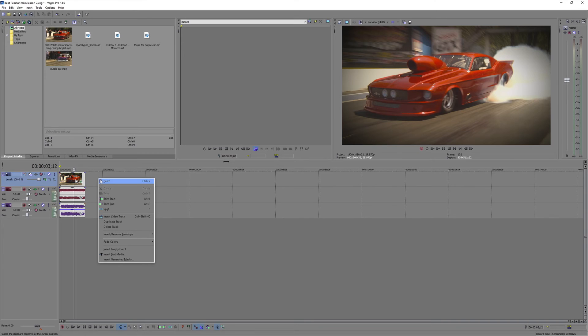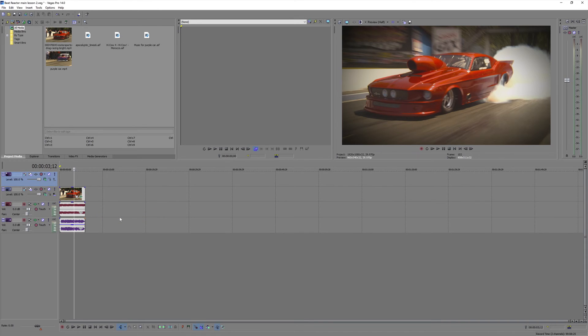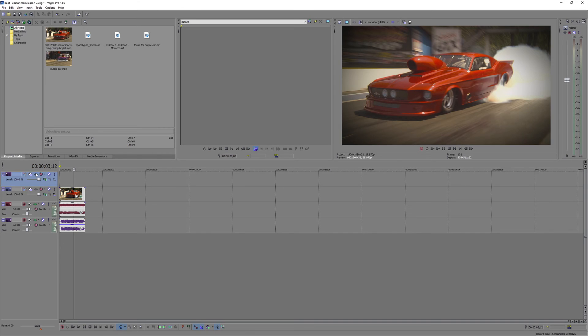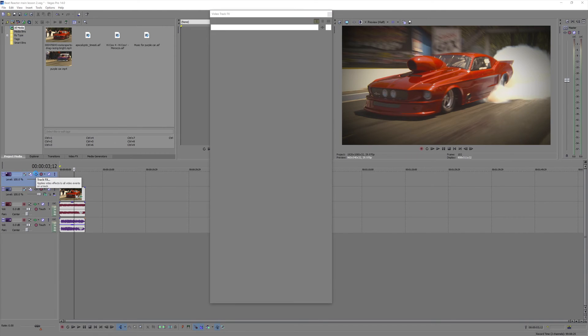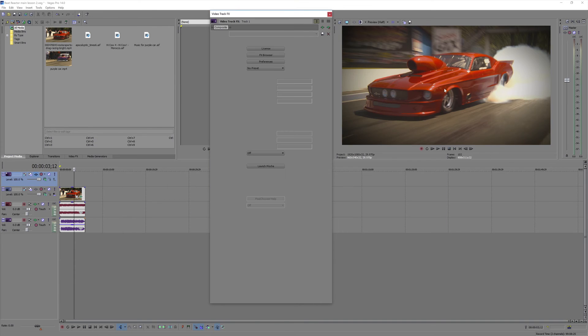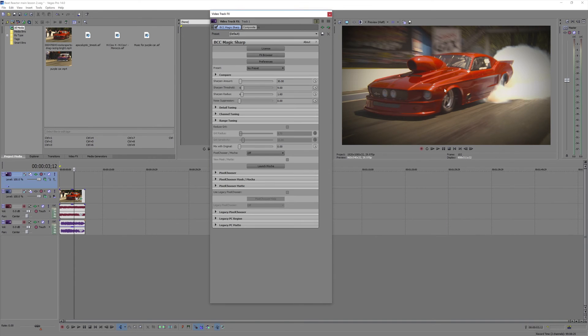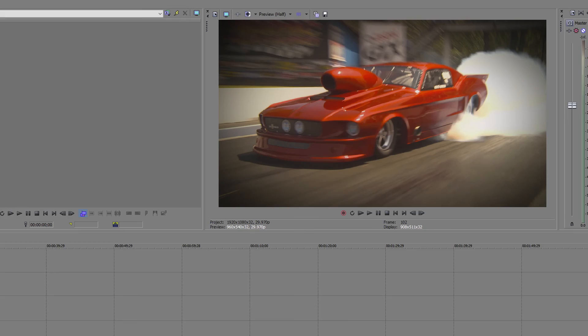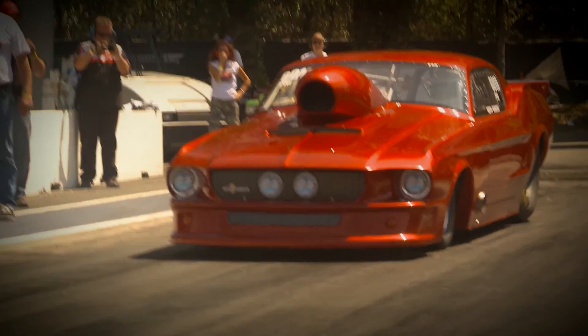And now we'll make an adjustment layer to affect the whole clip with its stacked on effects. And we'll add Boris Magic Sharp. And adjust it. And here's the final result. And it looks very stylized.